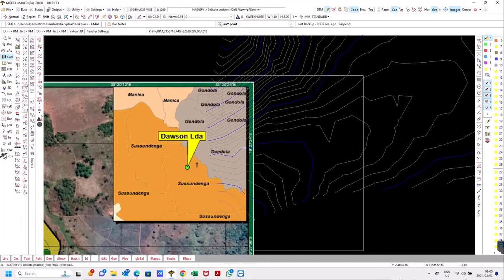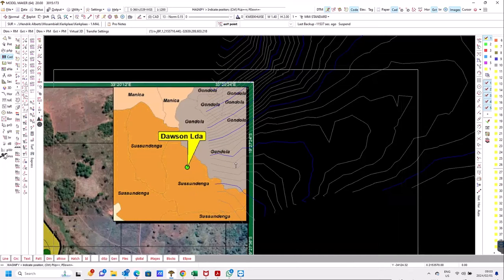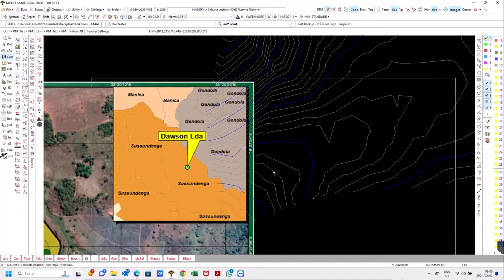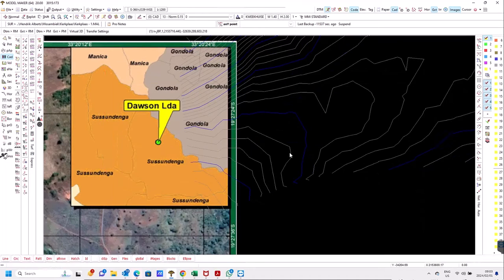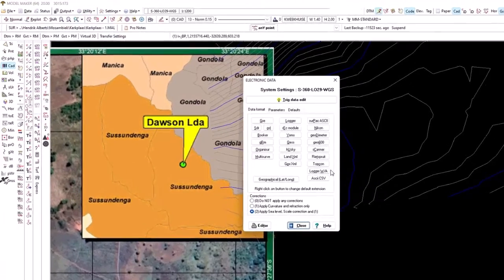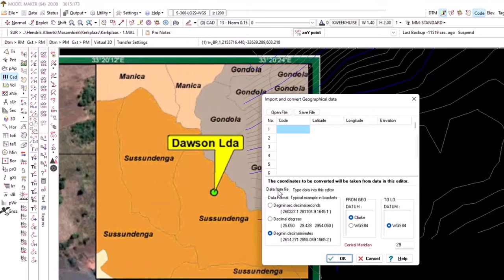I'm zooming in to the point where I can see those values clearly on the screen. To bring in those lat/long coordinates, I'm going to use Utility > Electronic Data > Geographical Lat Long. We have two tabs here and we're going to use the one that says 'Type data into editor'.